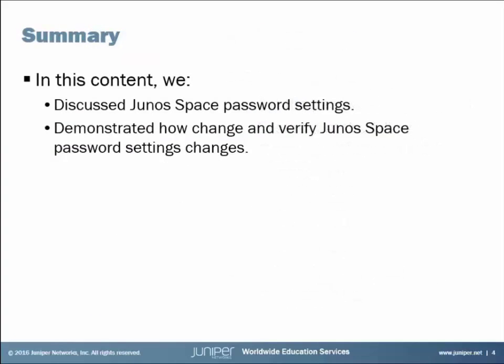That brings us to the end of this learning byte. We discussed Junos Space password settings, and then we demonstrated how to change and verify those password settings. So, as always, thanks for watching.